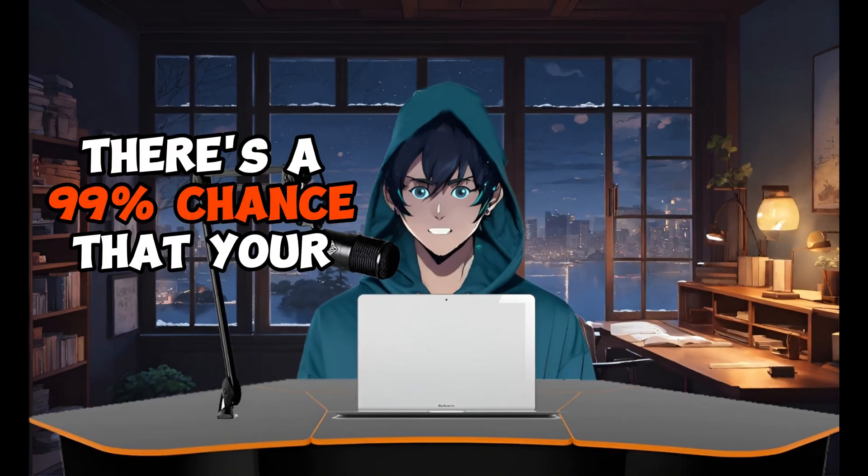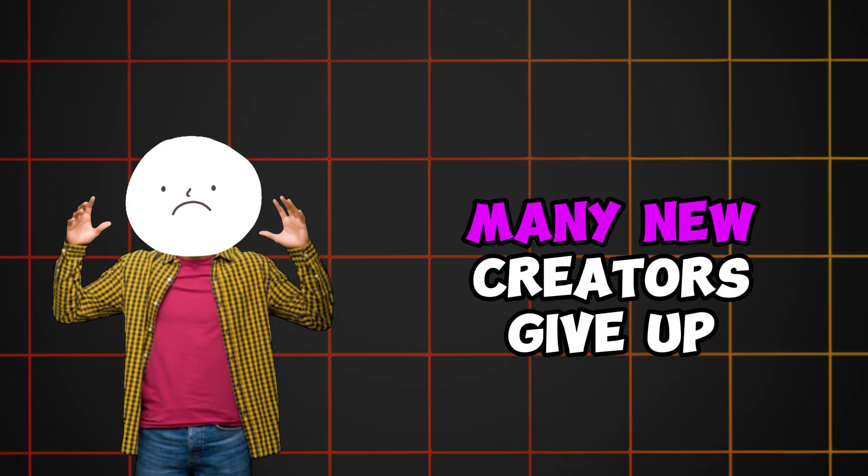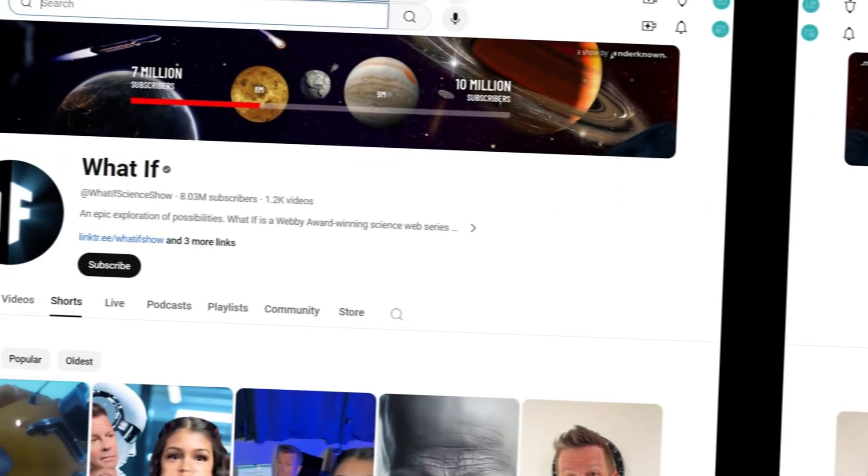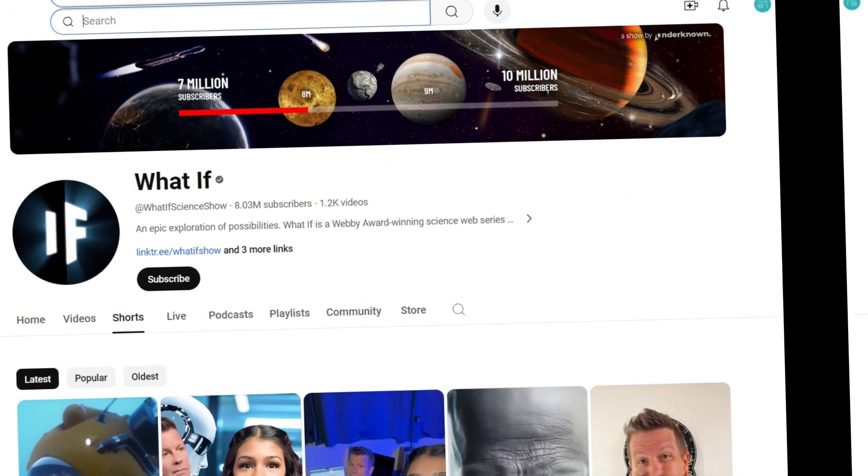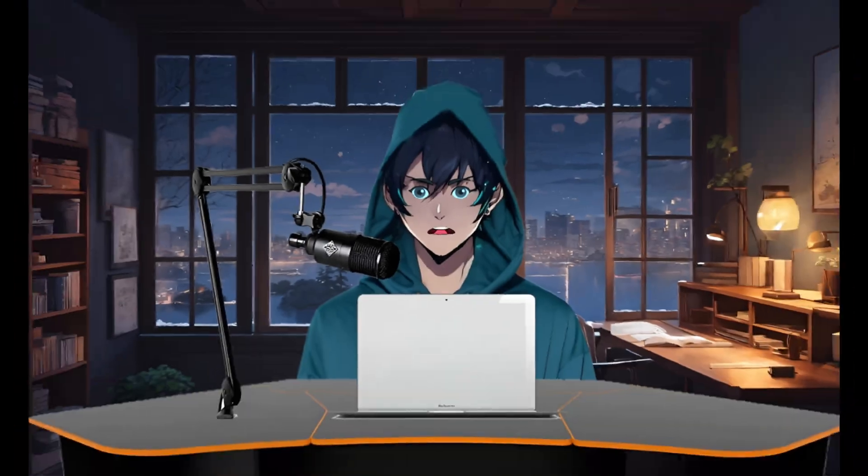But that's the tricky part. There's a 99% chance that your first video won't go viral. Many new creators give up right there. If What If had given up, they wouldn't be making big bucks today.